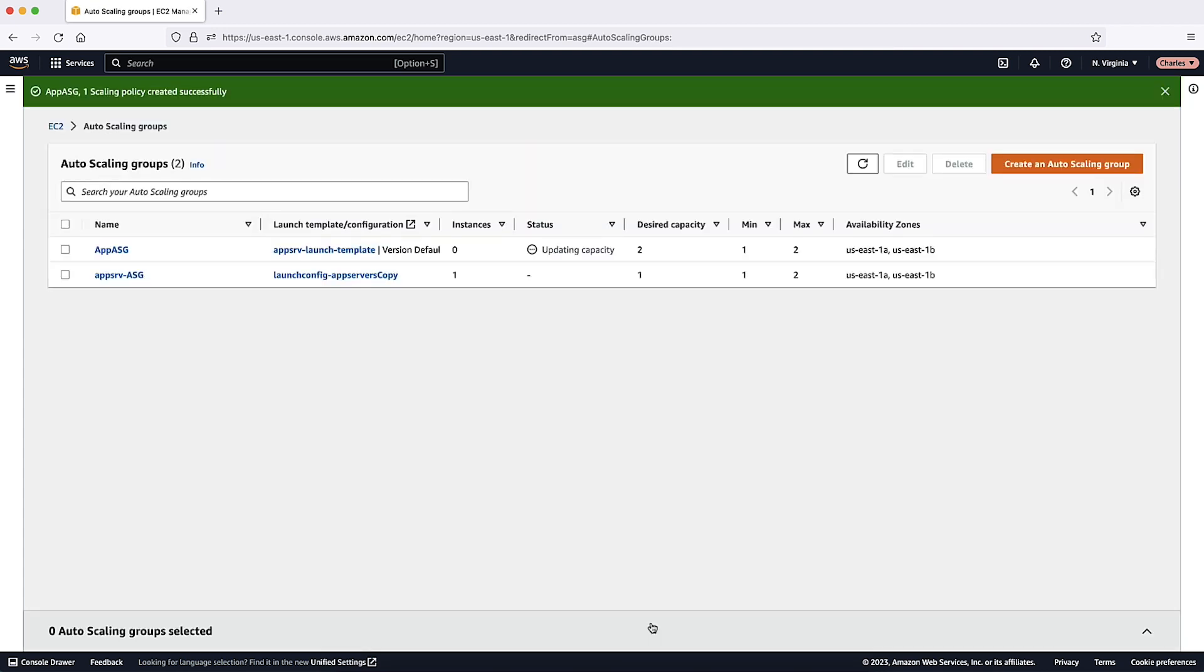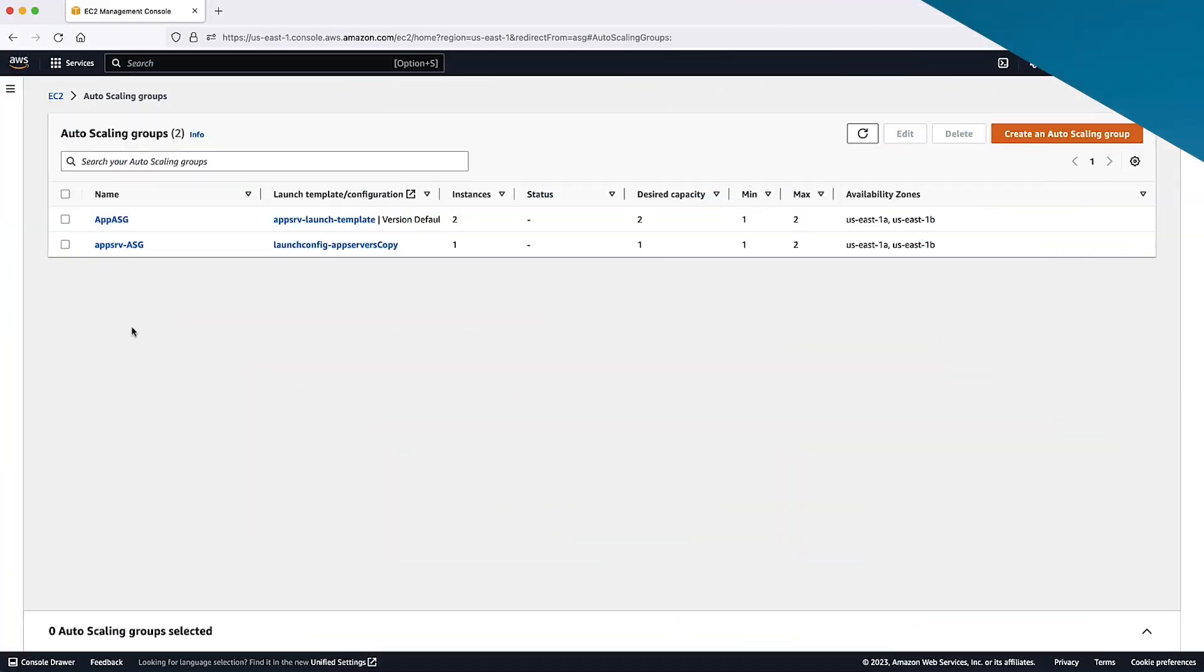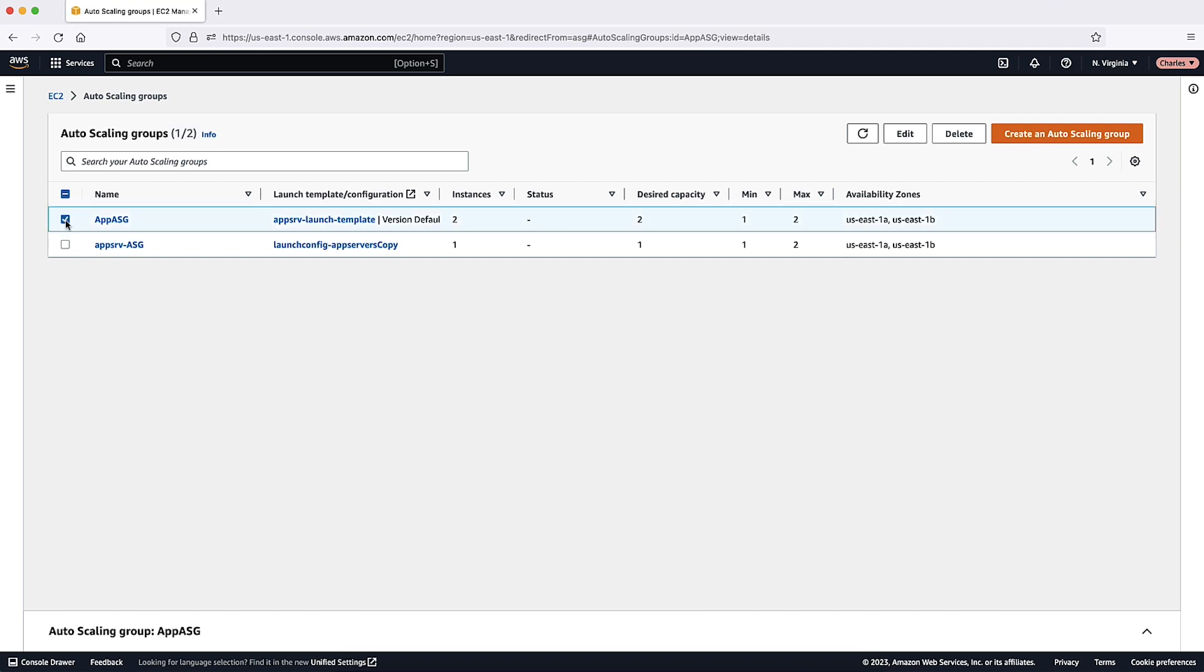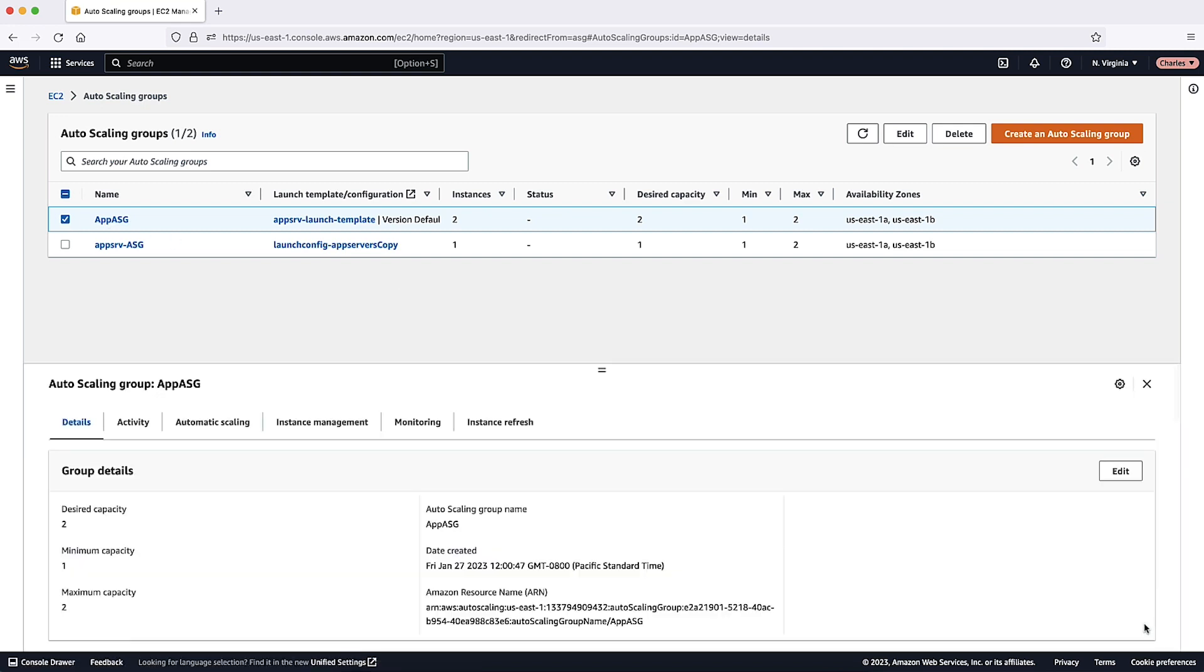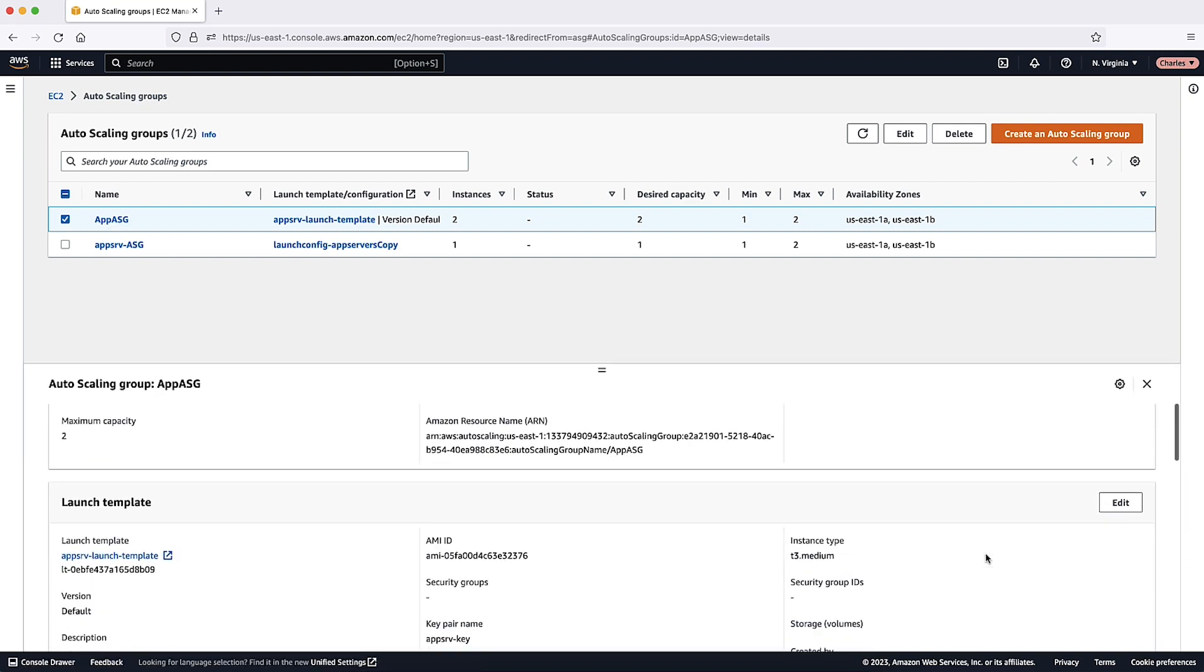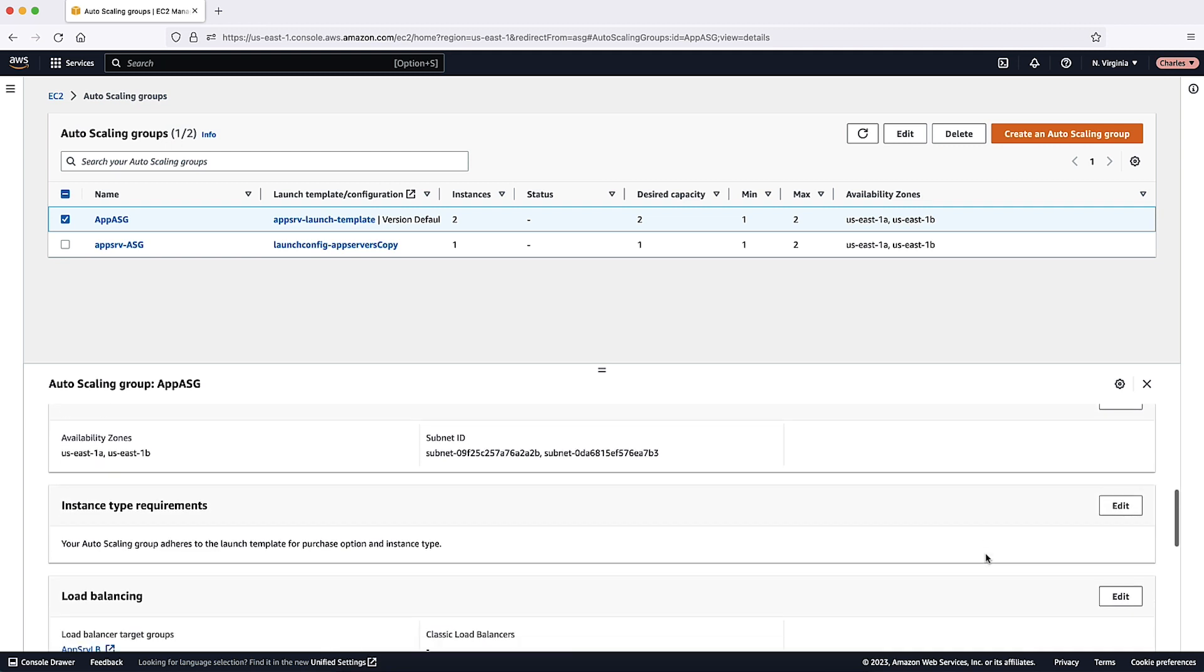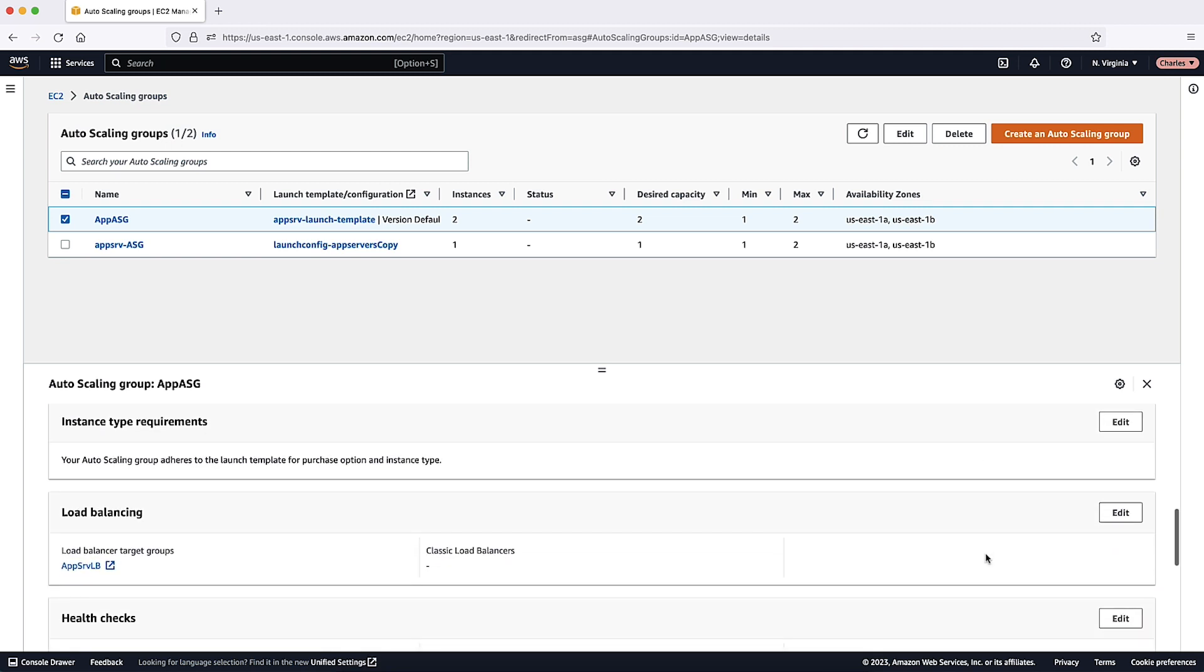The third step is to verify that your load balancer is attached. To verify that your load balancer is attached, follow these steps from the Auto Scaling Groups page of the Amazon EC2 console. Select the checkbox next to your Auto Scaling Group created earlier. On the Details tab, Load Balancing shows any attached load balancer target groups or classic load balancers.